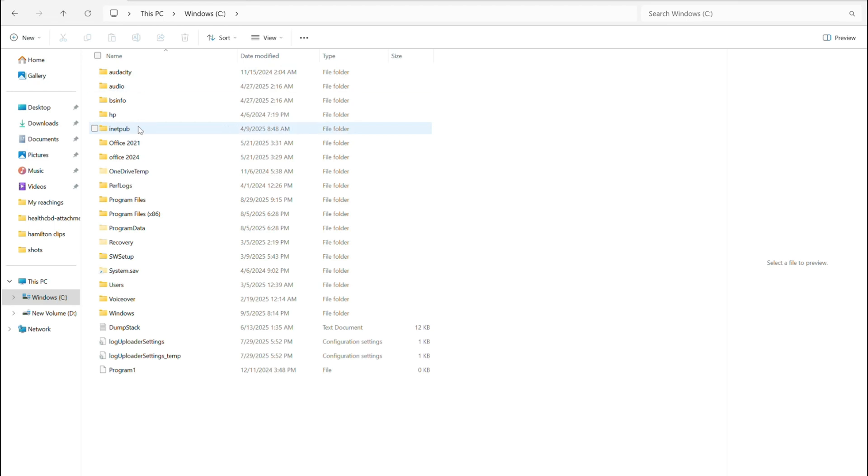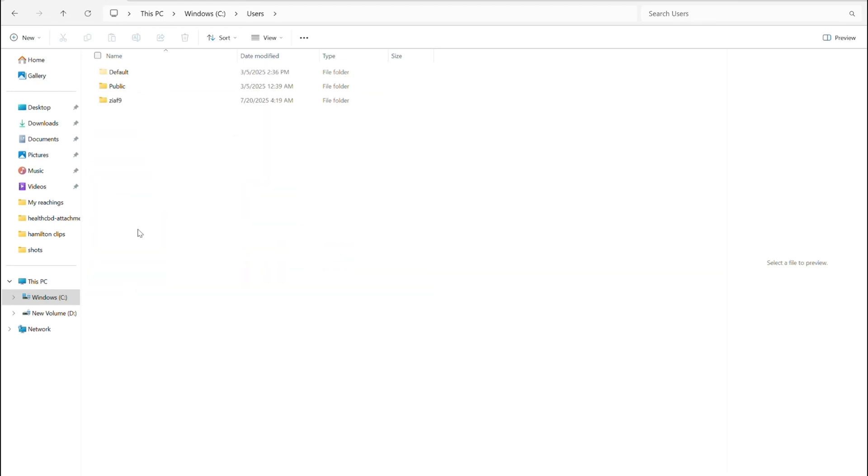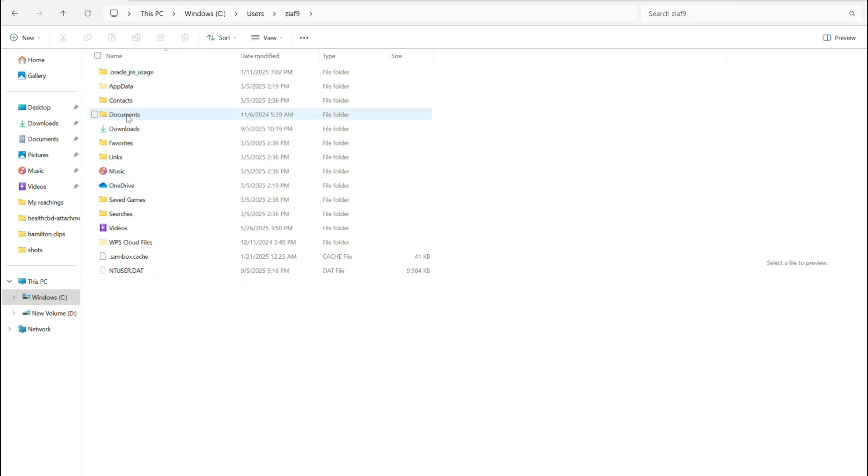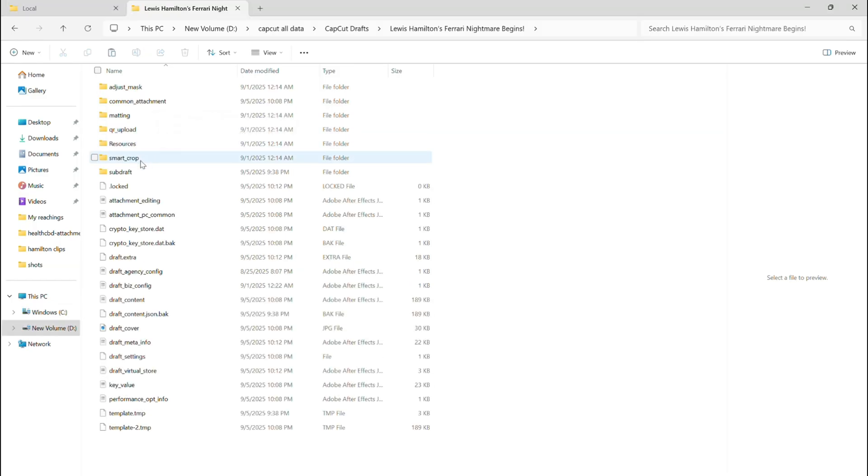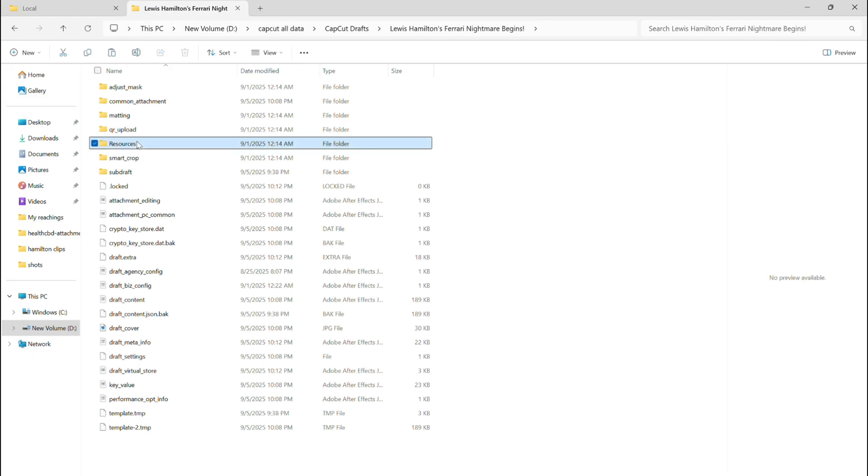Head over to your C drive, then open Users, then go to AppData, then click on Local, then CapCut Drafts. Open your latest project folder, then go into Resources Gives Combination.